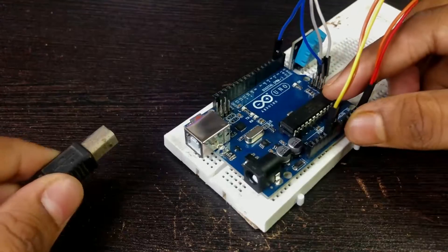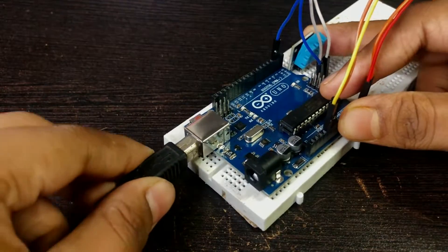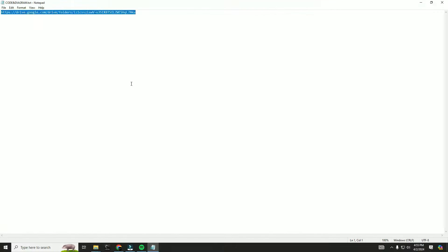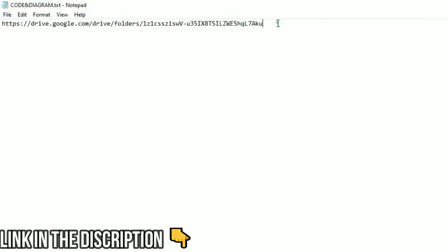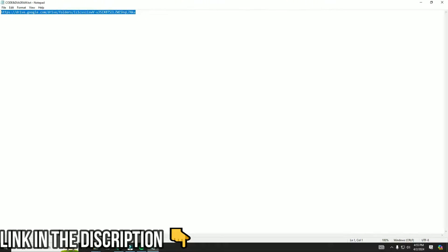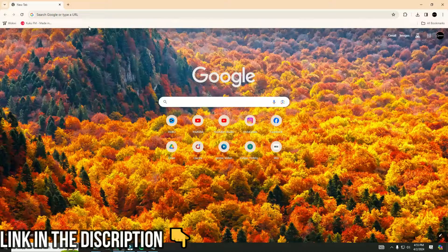After you completed the connection, connect your Arduino Uno to your PC. Now we will upload the code to the Arduino Uno. So this is the link for the code and diagram. You will find this link in this video description.